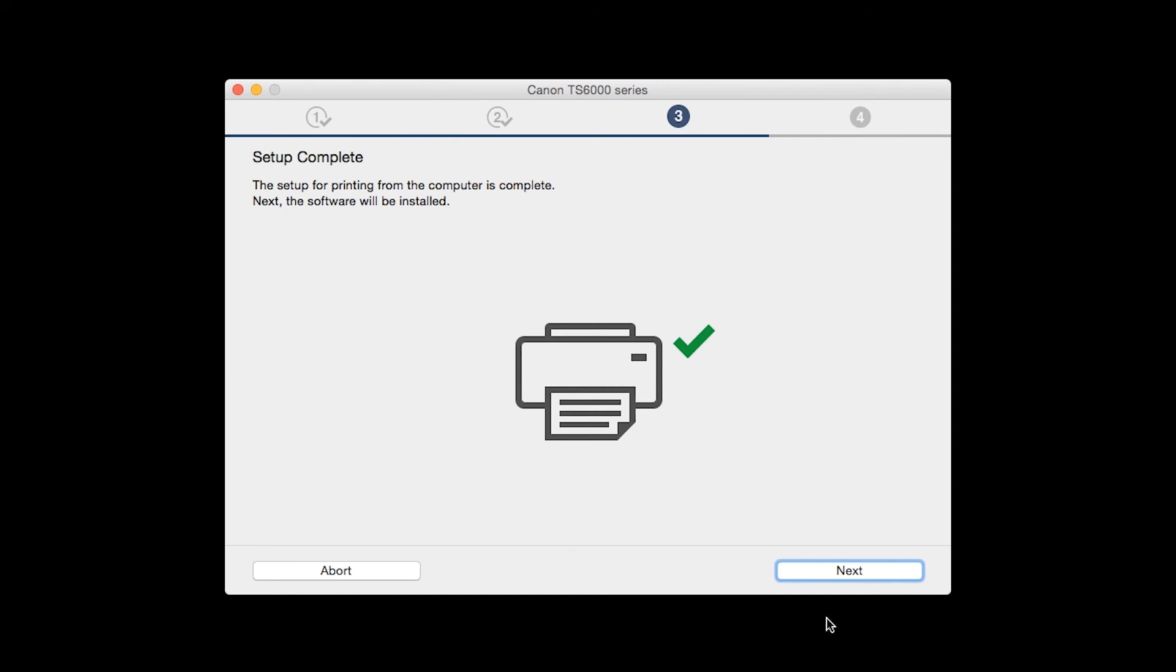Your printer is now connected to your computer. Now the software will be installed. Click Next.